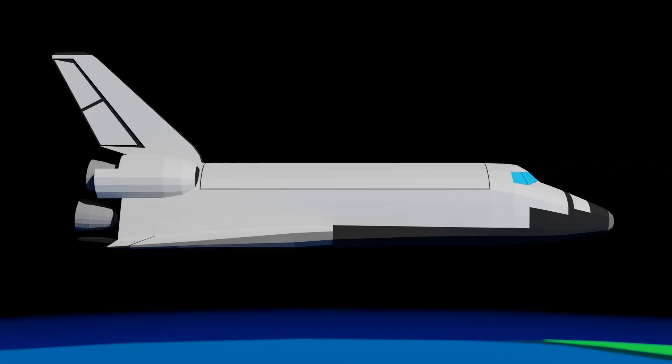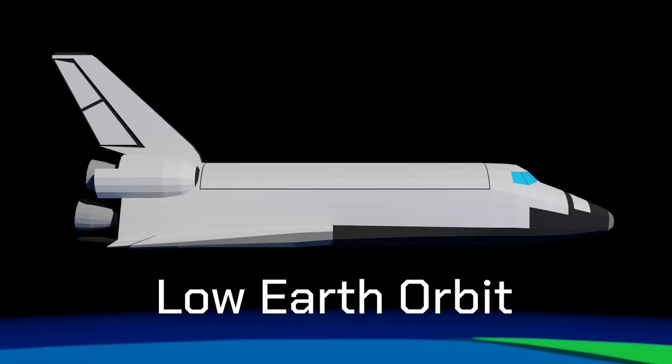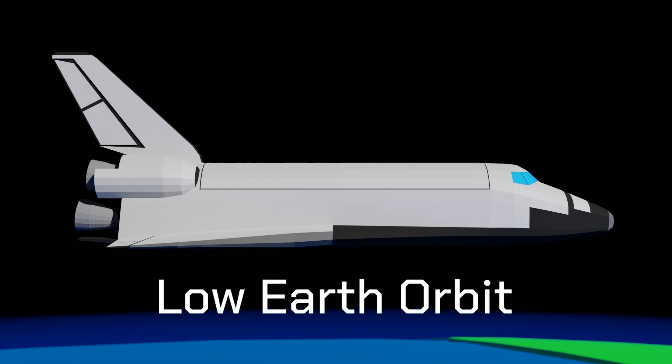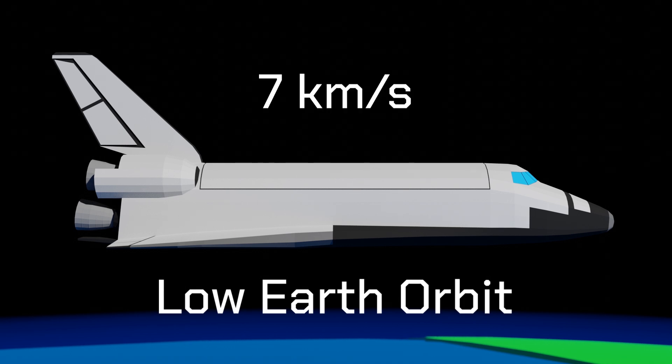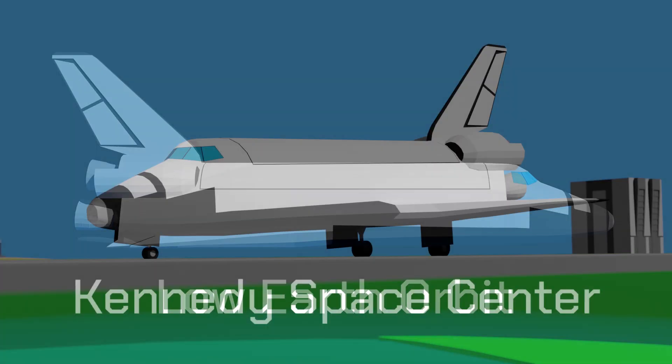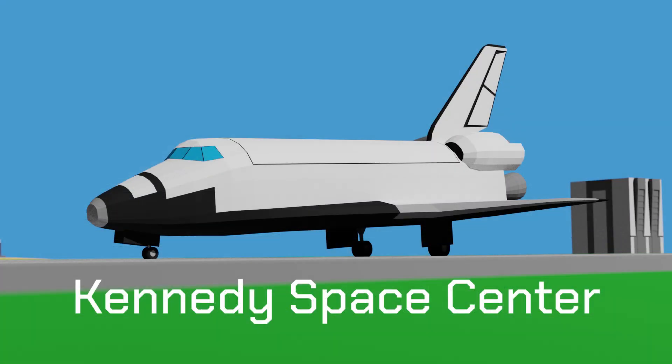Our objective is to get the Space Shuttle Orbiter from low Earth orbit travelling at approximately 7 km per second to a complete stop on a runway, in this case the Shuttle Landing Facility at the Kennedy Space Center.